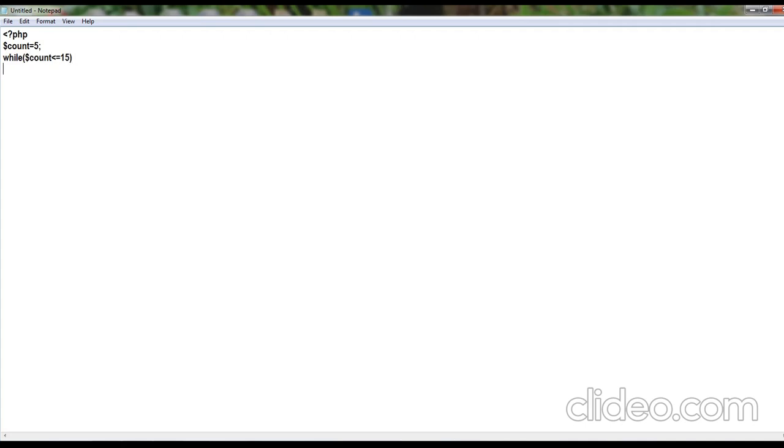Opening curly brace, this is the opening body of the while, then echo dollar symbol and the name of the variable that is count. The value of the count is going to display.